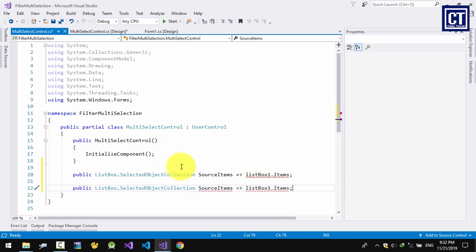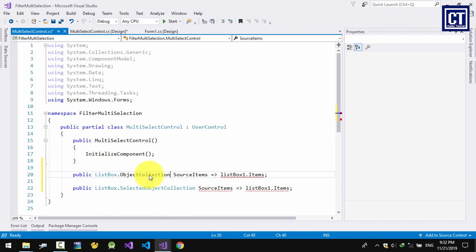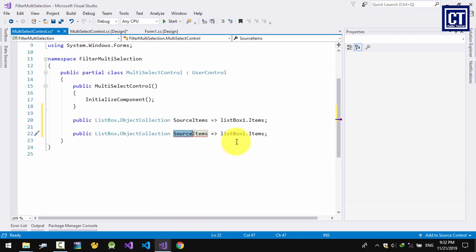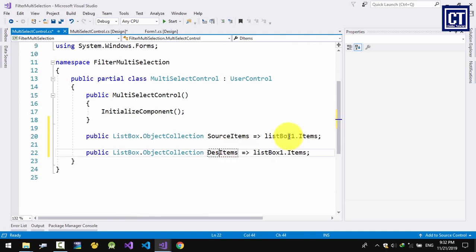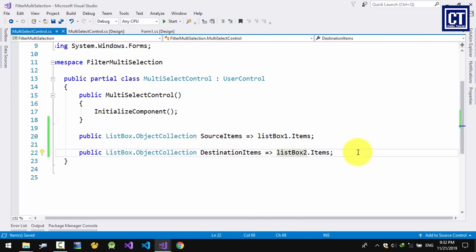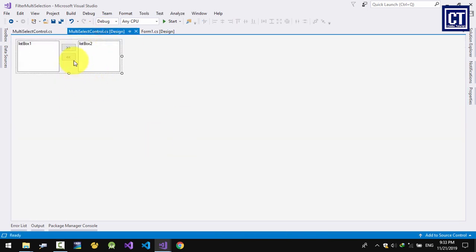There's an error because of the return type. This other property is for destination items — for list box 2. Now I'm going to create an event for when we click the Add button.